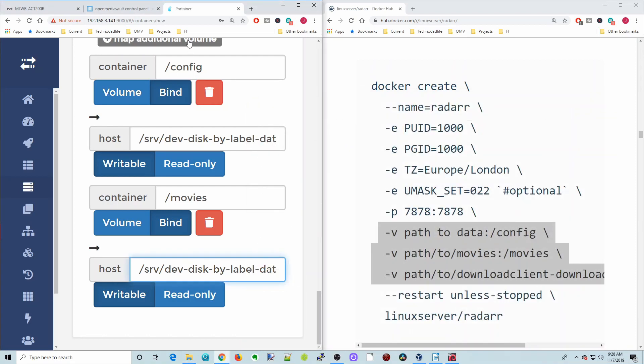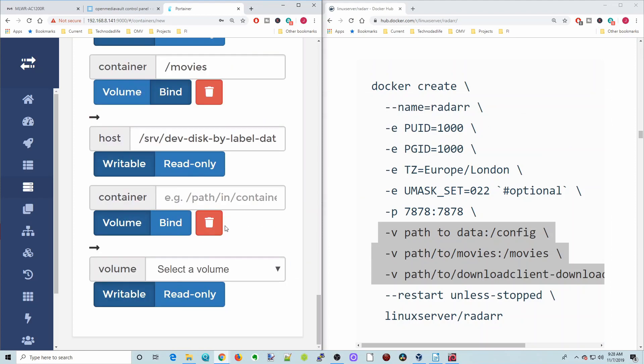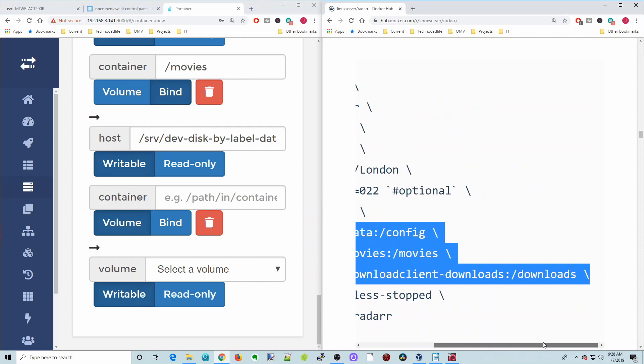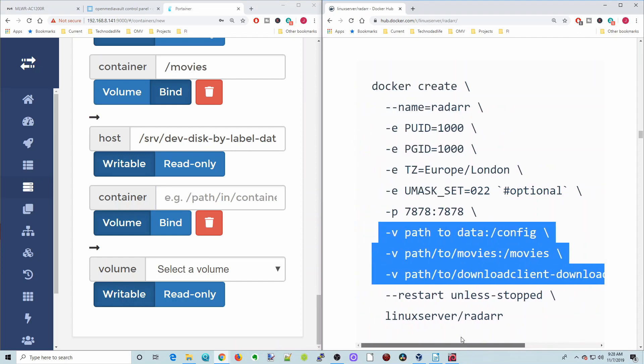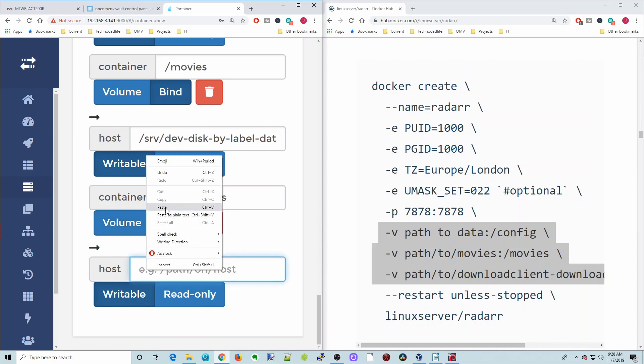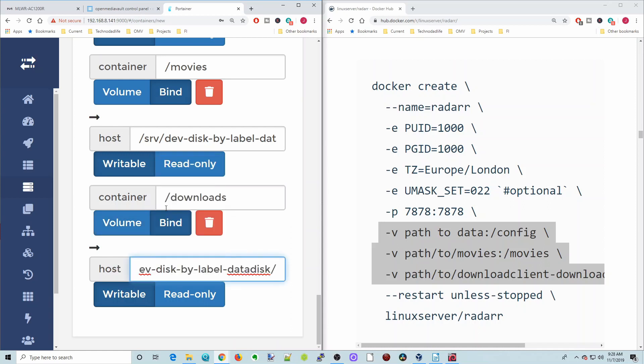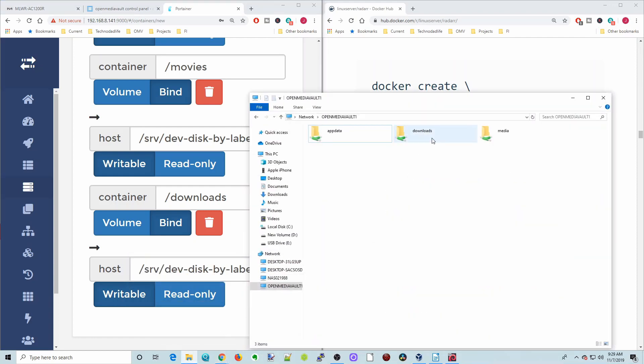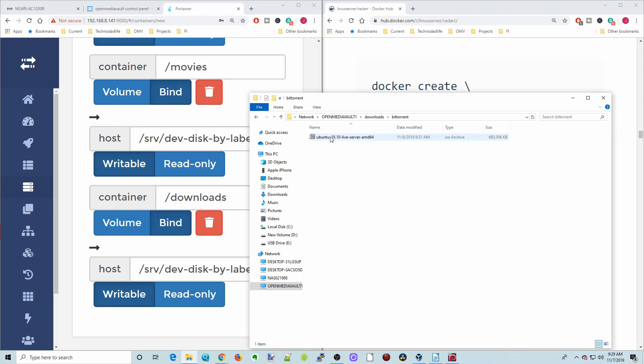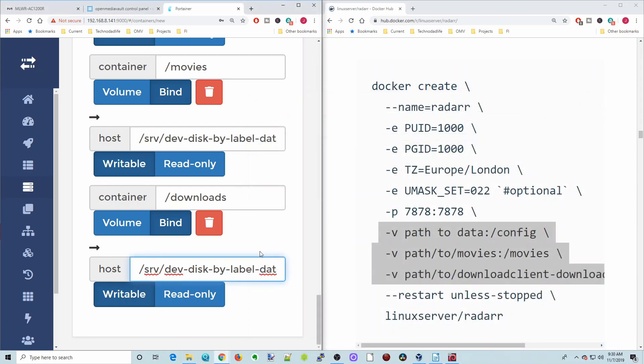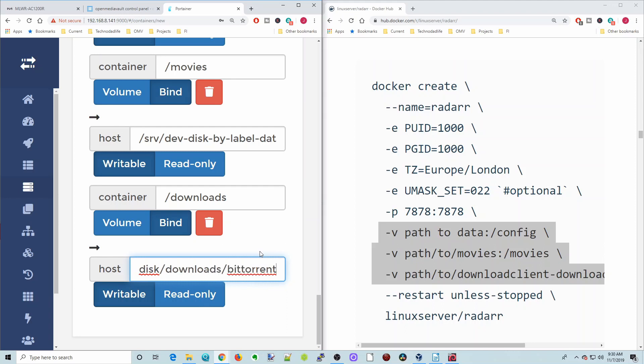Then we're going to hit add additional volume. This one is slash downloads, so we're going to put slash downloads. Hit bind. Again, paste our path. This one is going to be downloads. Then for BitTorrent, if we go to our downloads folder, we open that up, there's the BitTorrent folder. That is where our BitTorrents live. So we're going to add in slash BitTorrent to find those folders, and then hit slash.